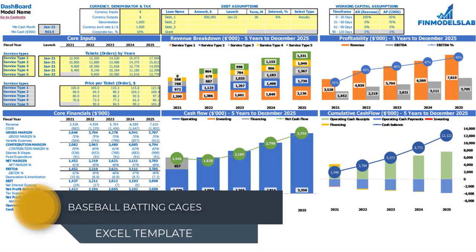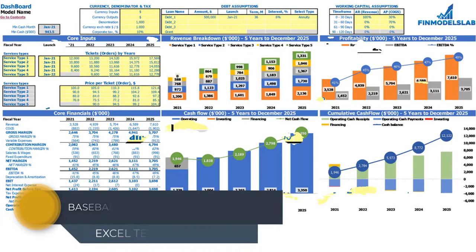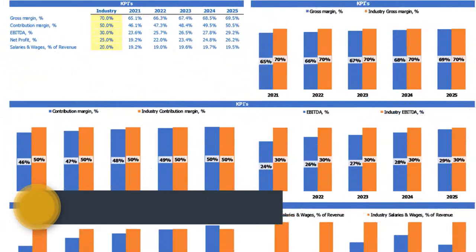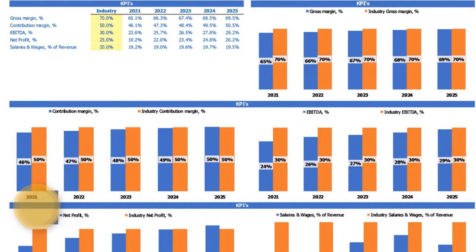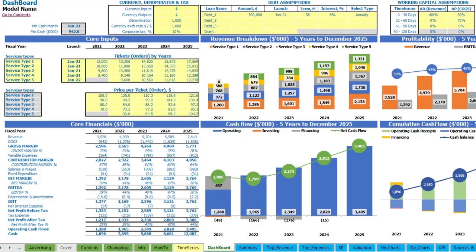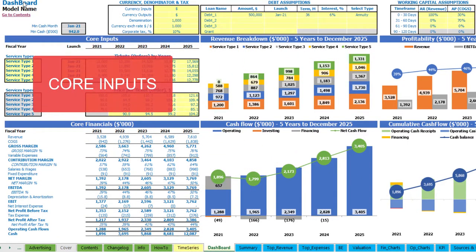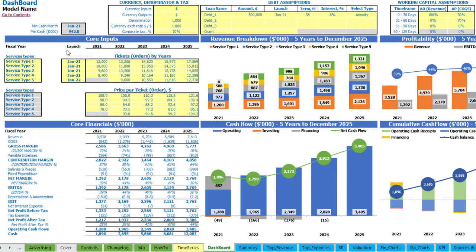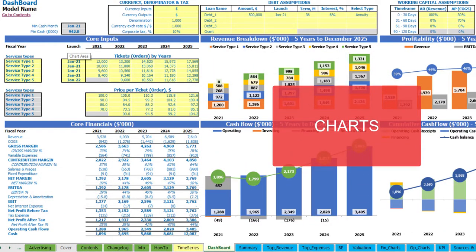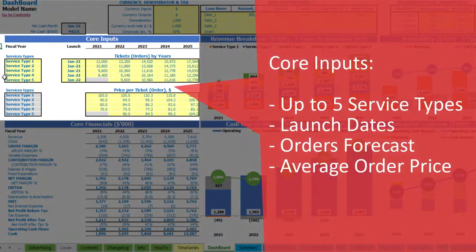Hello, in this video I'm going to walk you through the financial model Excel template. I will show you the main inputs, the core outputs, reports and charts. On the dashboard you can set up your core inputs, currency denomination and tax/debt assumptions, working capital assumptions, and review the core financials and main charts like revenue breakdown, profitability, cash flow and cumulative cash flow.